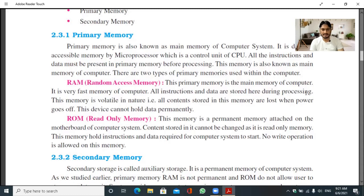ROM (Read Only Memory): this memory is a permanent memory attached on the motherboard of the computer system. Content stored in it cannot be changed, as it is read-only memory. This memory holds the instructions and data required for the computer system to start. No write operation is allowed on this memory.